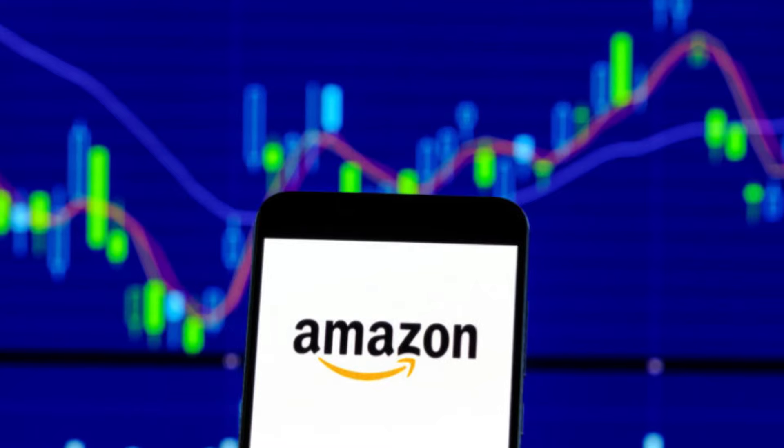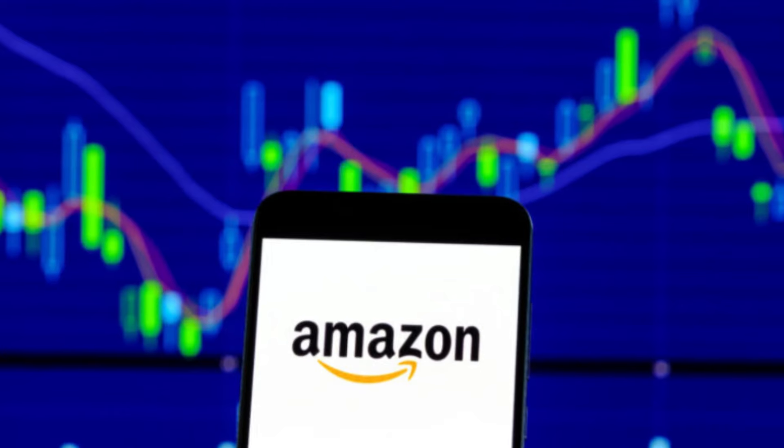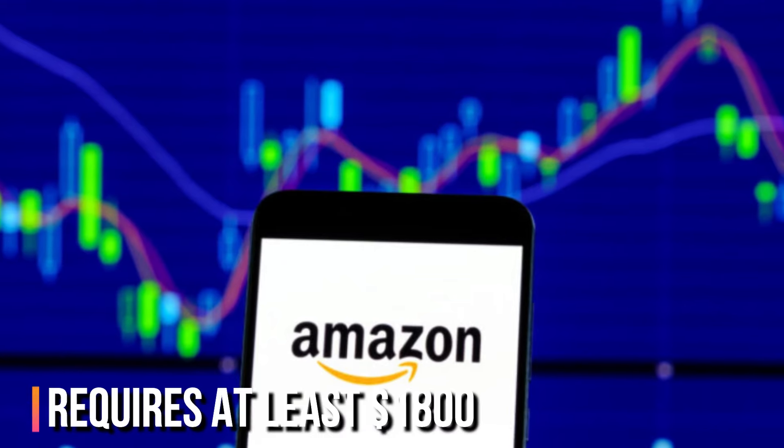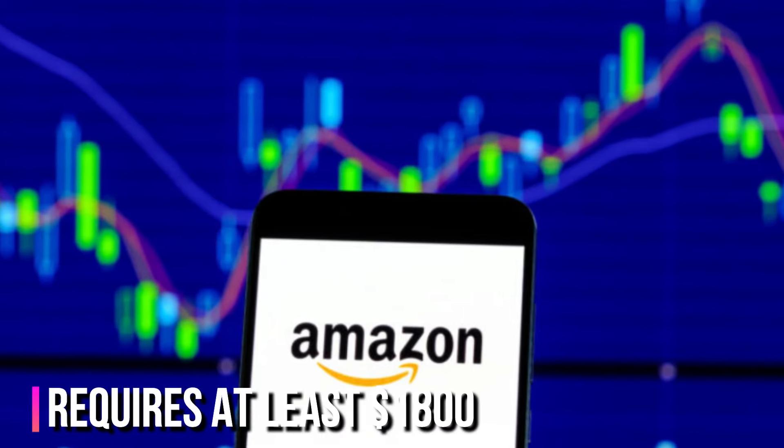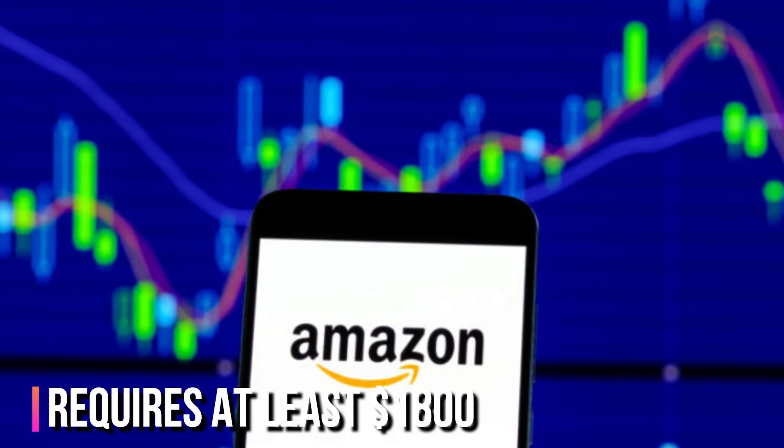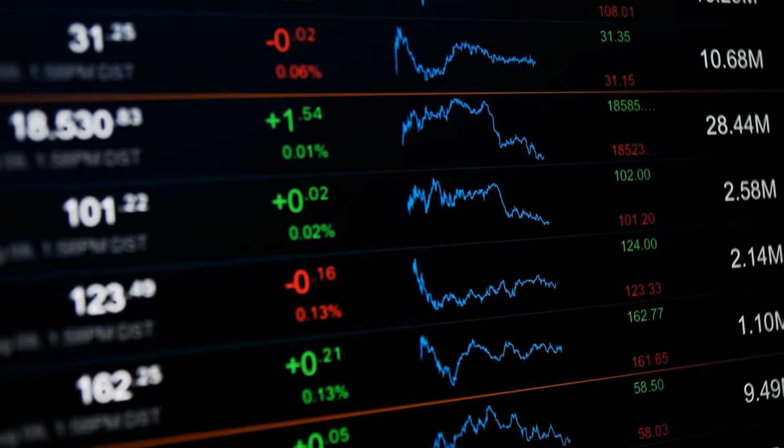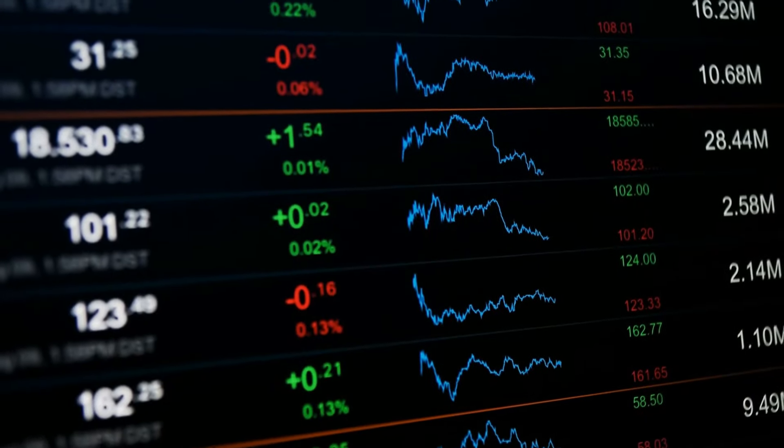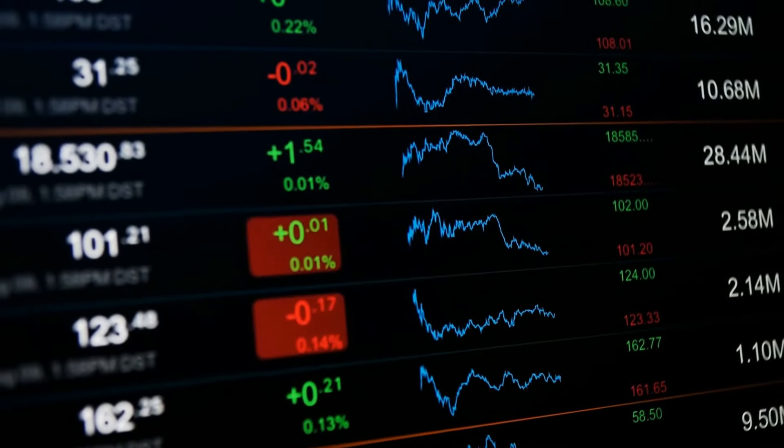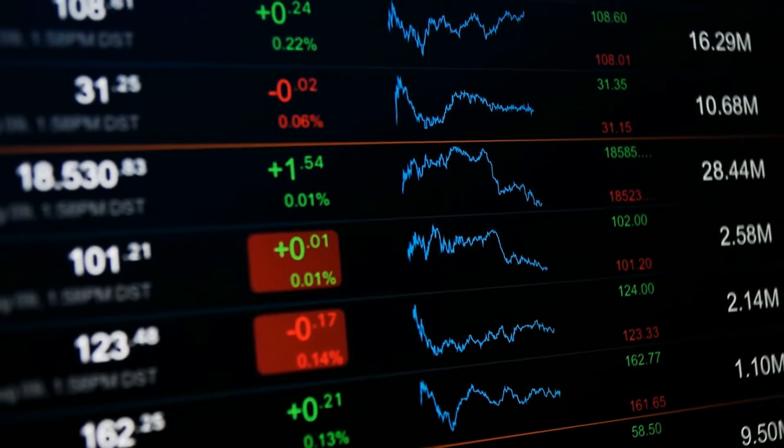For instance, investing in Amazon requires at least $1,800 at the time of recording, while there are cheaper options available for just a few dollars from well-rated companies.